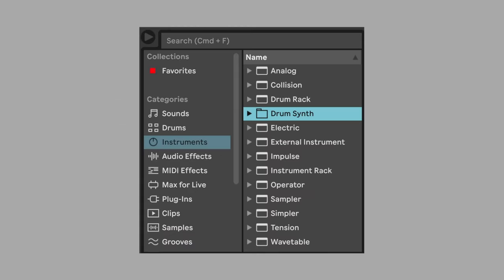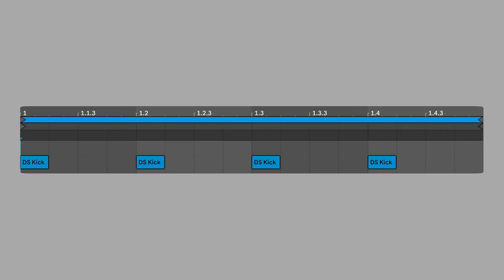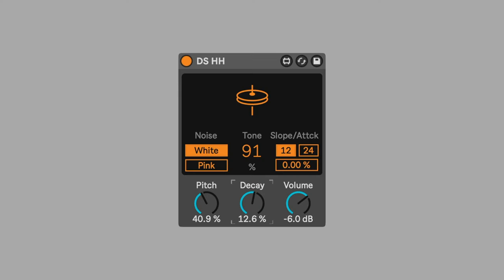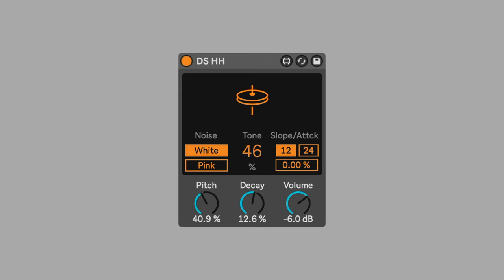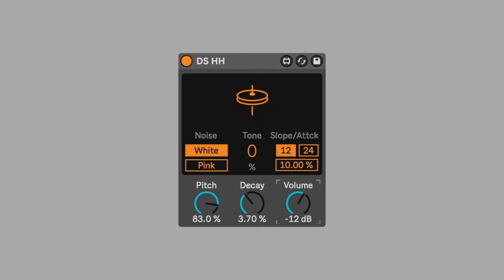Add the hi-hat drum synth. Put a hi-hat on every eighth note in between the kicks. Set tone to 0%. Set attack to 10%. Change pitch to 83%. Set decay to 3.7%. Change the volume to negative 12. This achieves a short high-pitch sound.